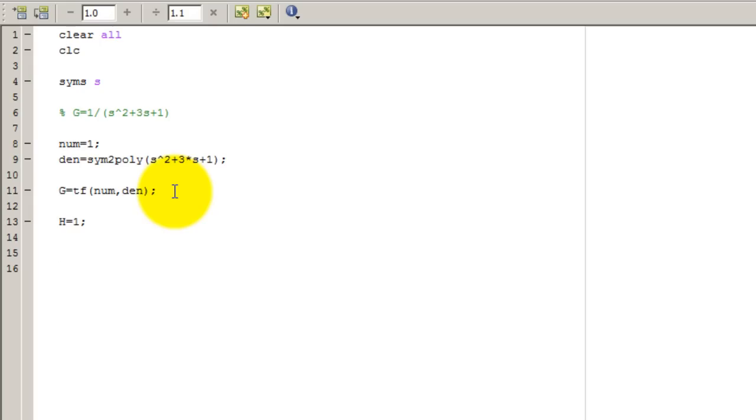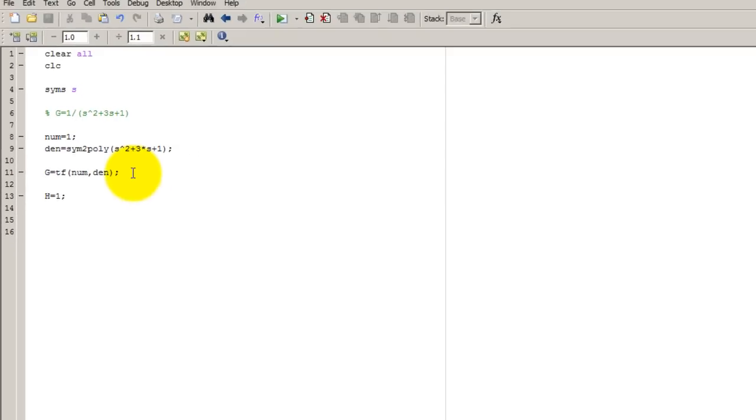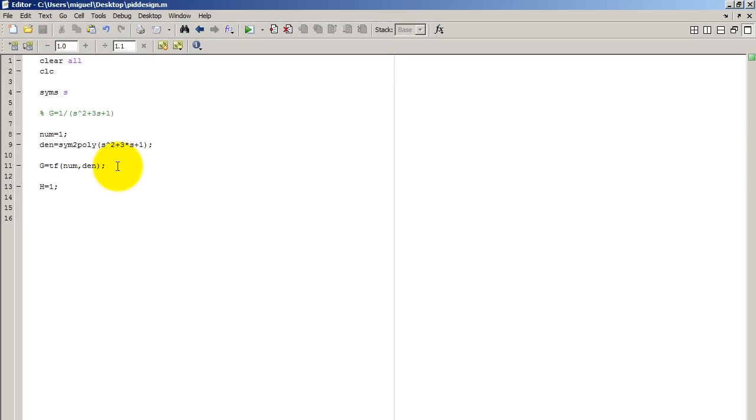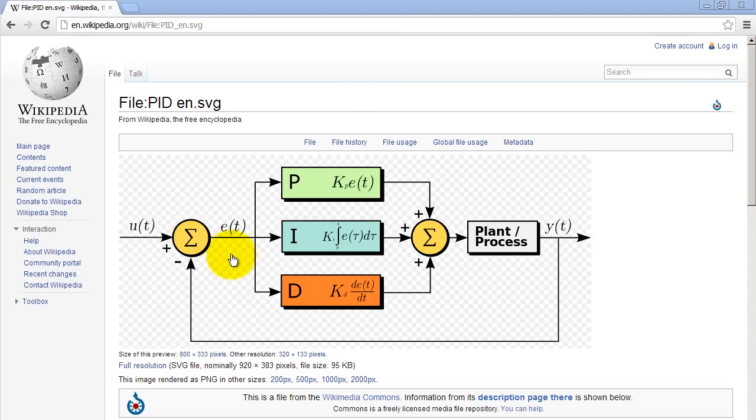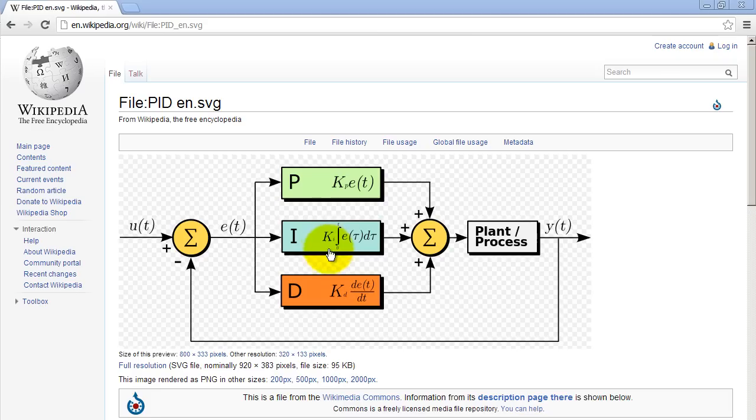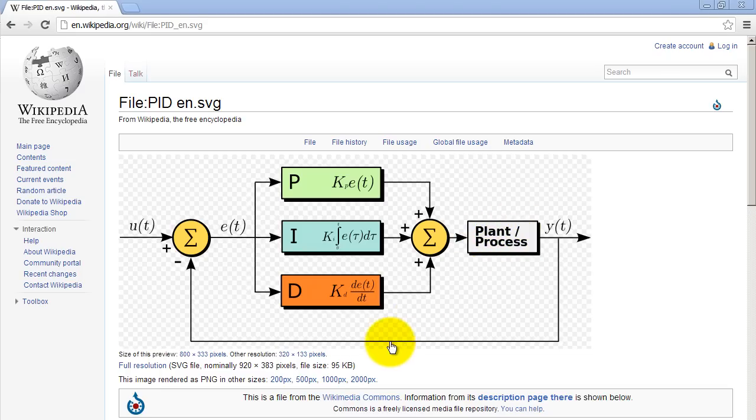So if you go to Wikipedia and look for PID controller, you're going to see that what we have is three variables KP, KI, and KD. So I'm going to go ahead and make those variables in MATLAB. And this plant block here in this picture is my G and my H would be here.